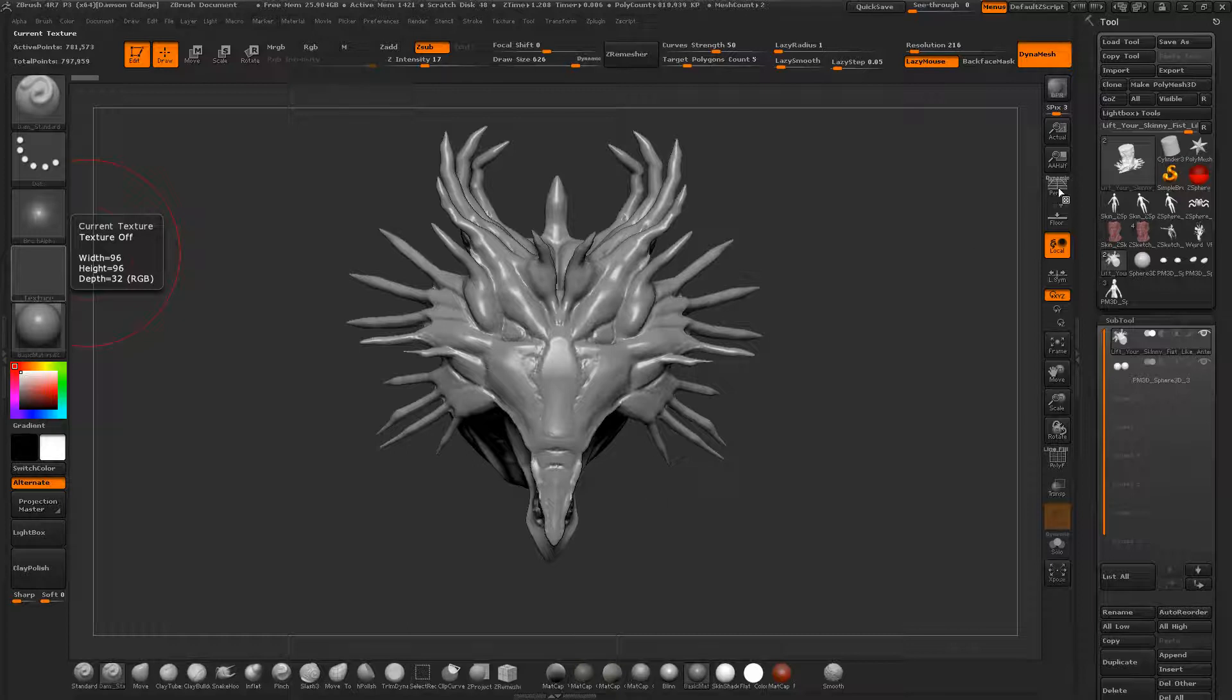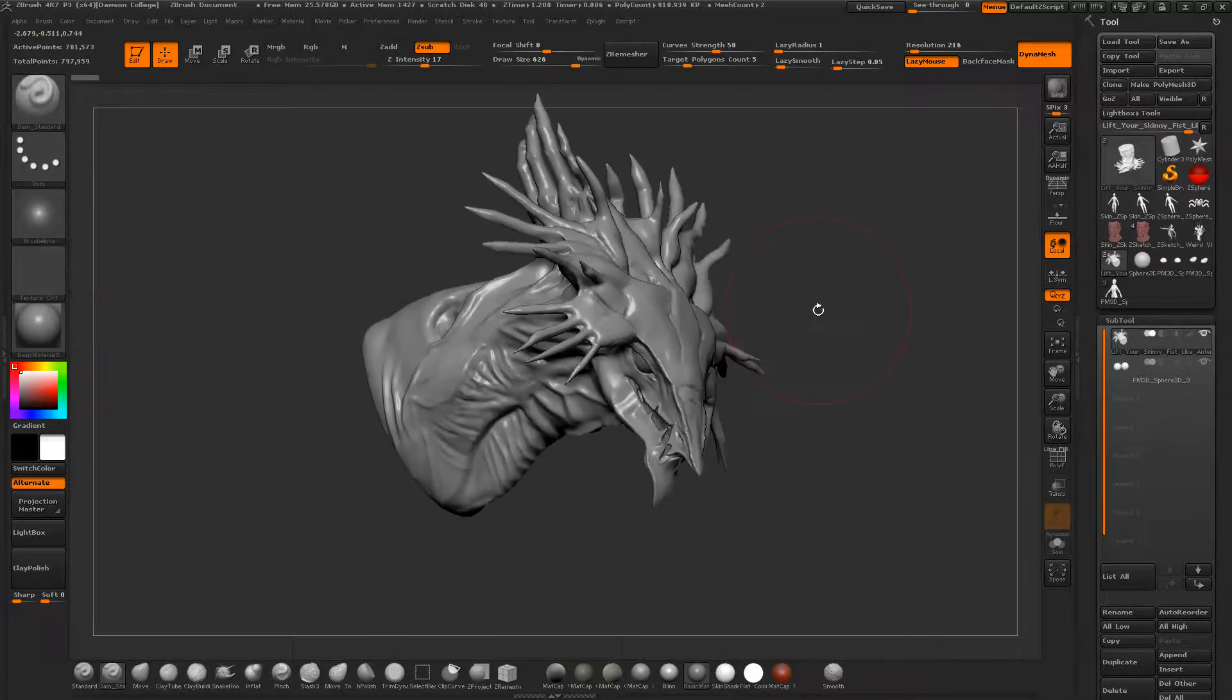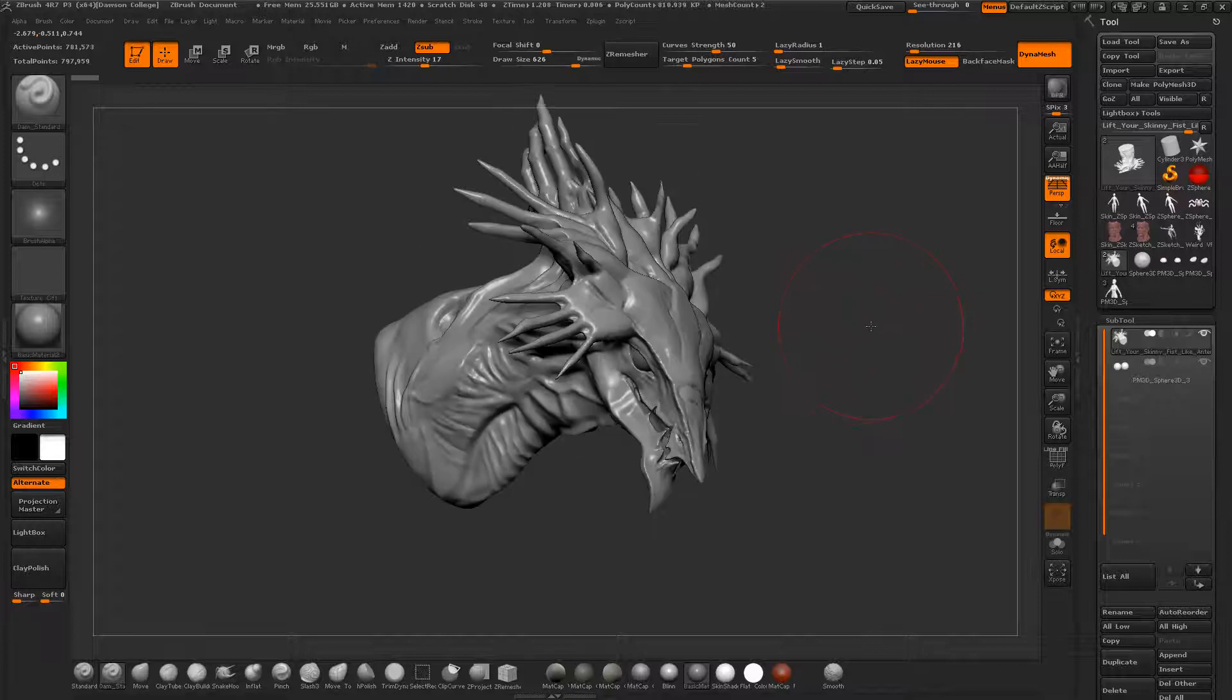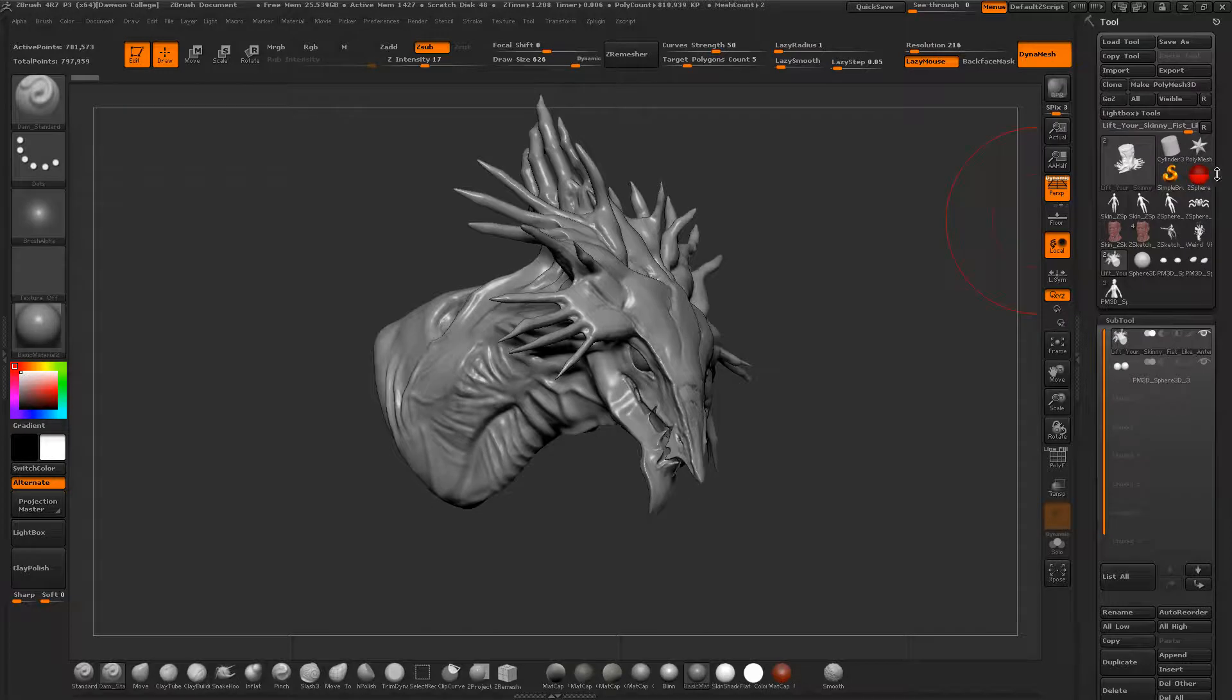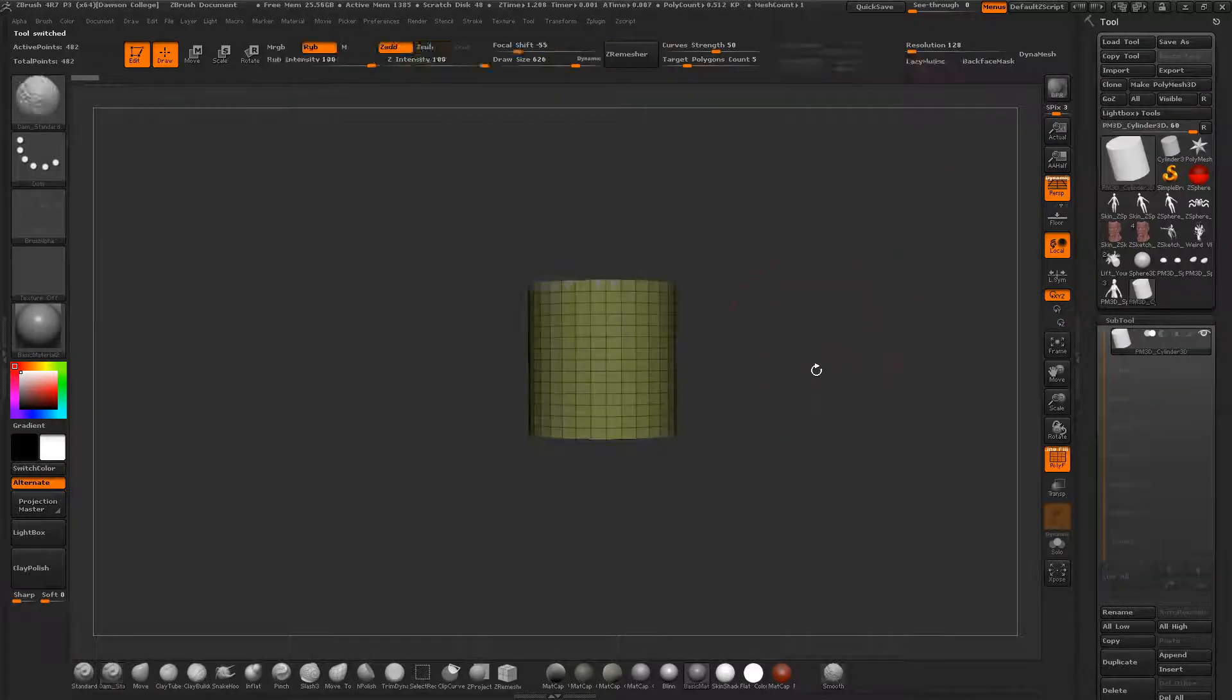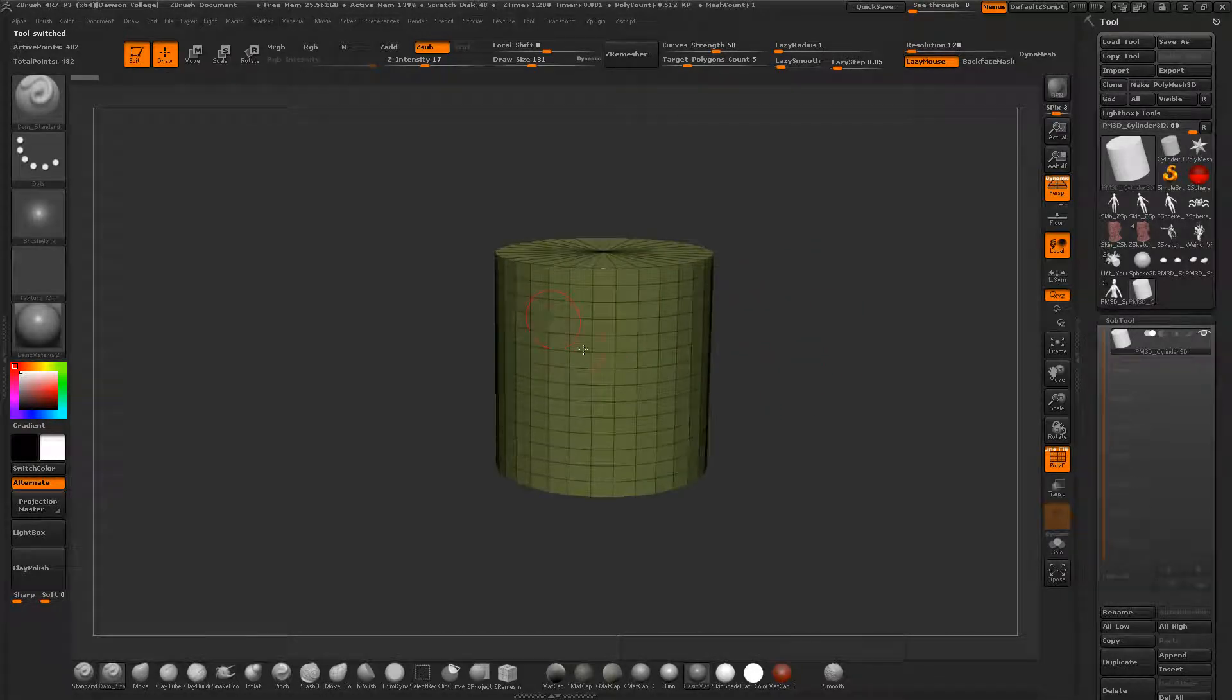In ZBrush you can texture paint. Right now I've got this dynamesh dragon head. What's great about ZBrush is that you can essentially start painting directly on the model without UVs if you have just a regular sphere or low res mesh. Right now this thing is fairly low poly count.